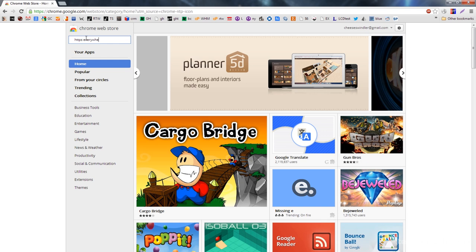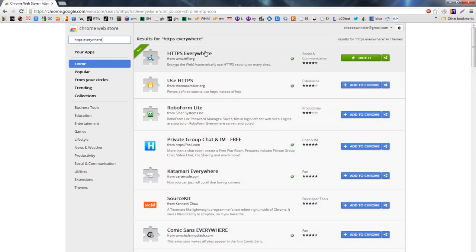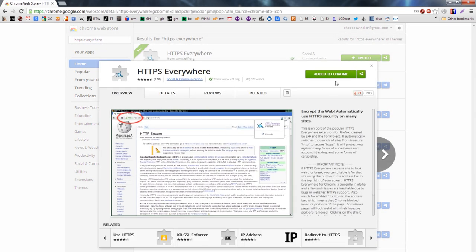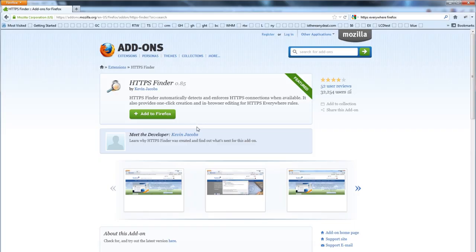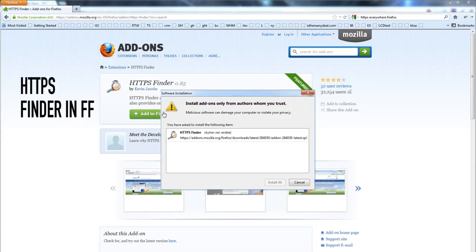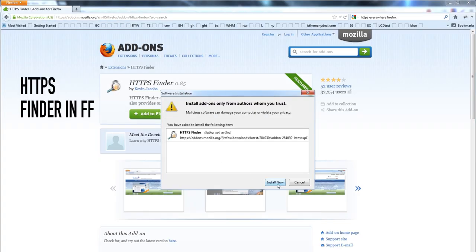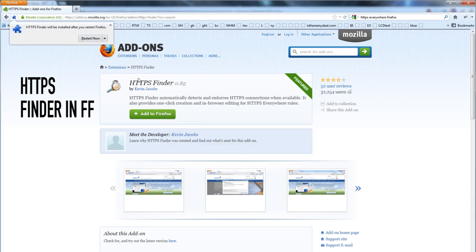So the first thing you should do — everybody can do this right now — just go grab a plugin for your browser called HTTPS Everywhere. You can get that for Chrome and Firefox. What that will do is if you go to a website and HTTPS is available, like Google for example — when you go to Google it does not default to HTTPS — it will redirect you to the secure version of that website. People will still know that you're connecting to Google, but they won't be able to see what you're doing while you're connected to that website.